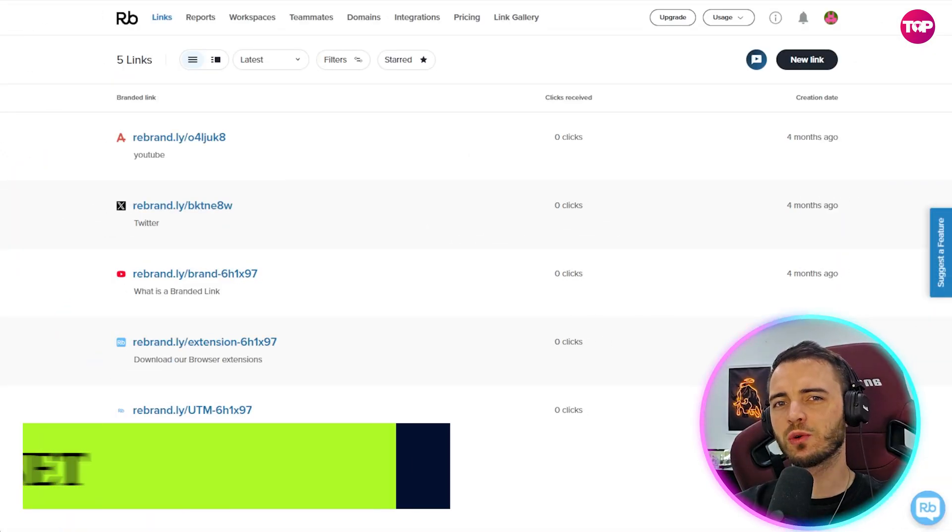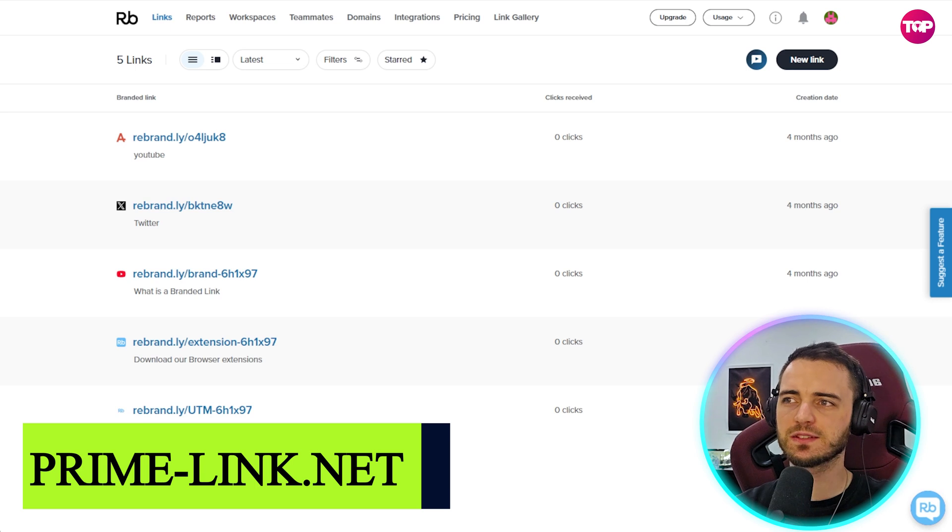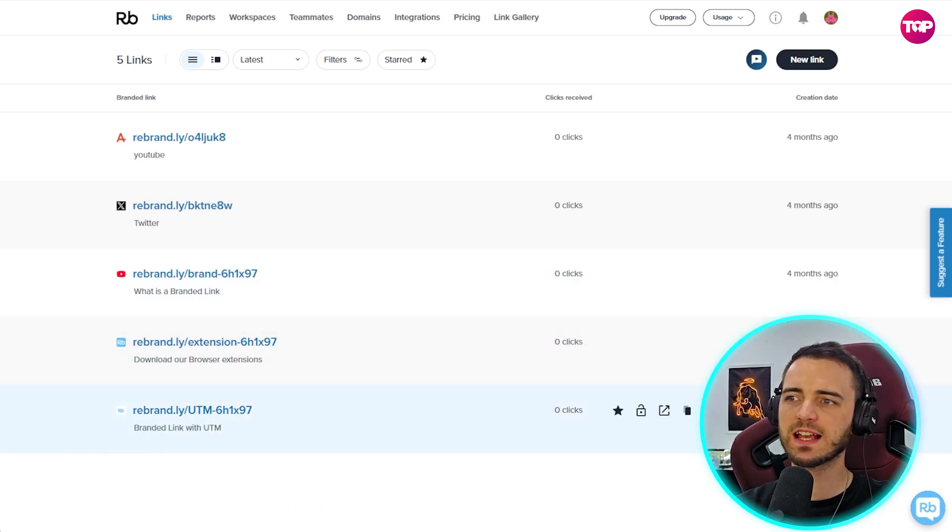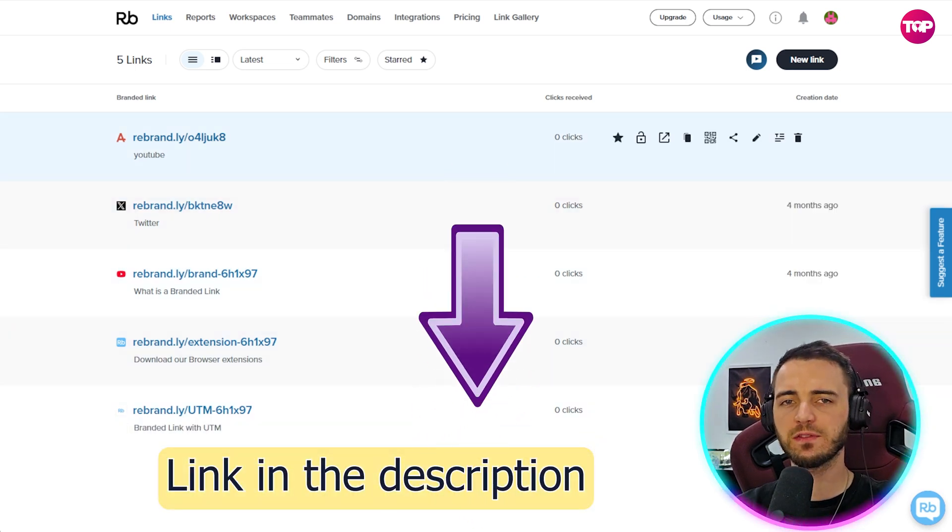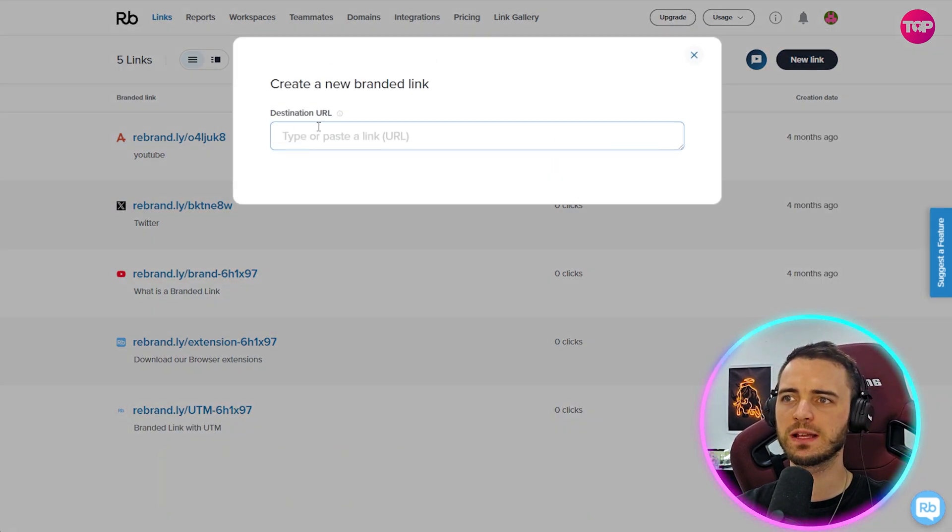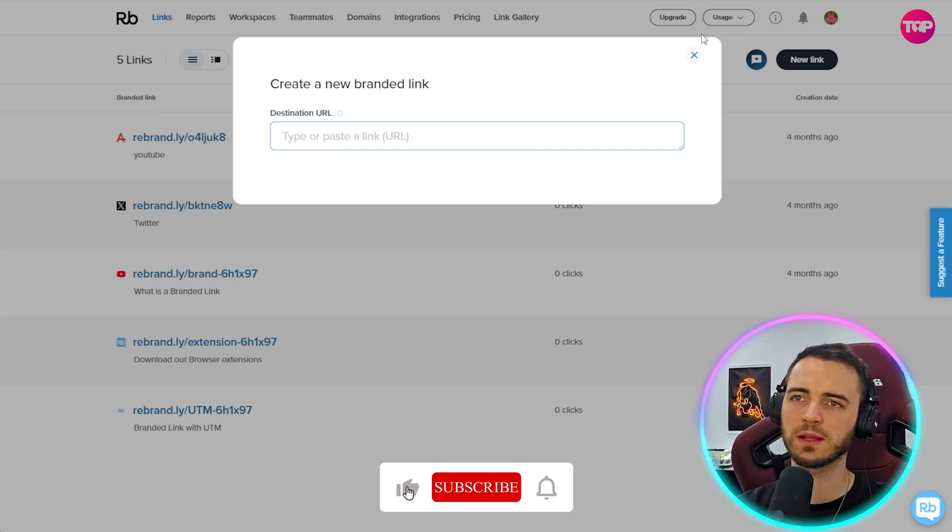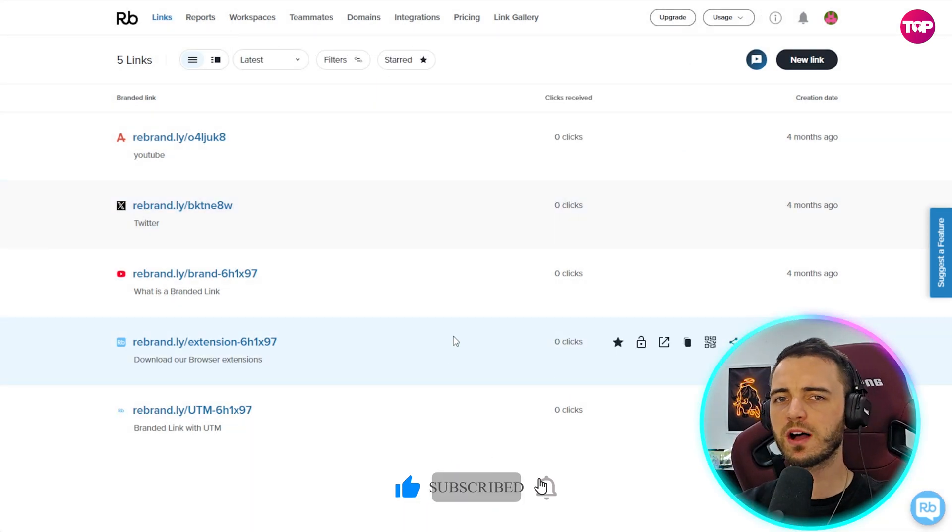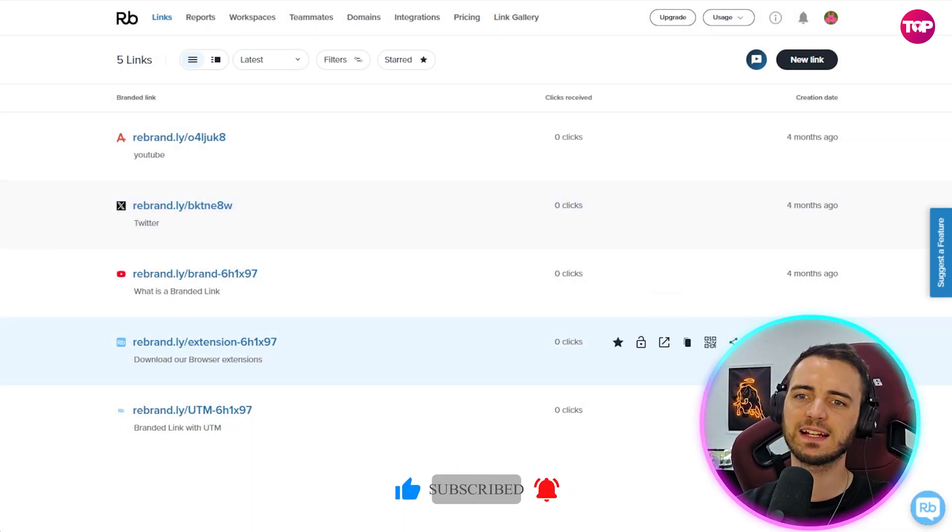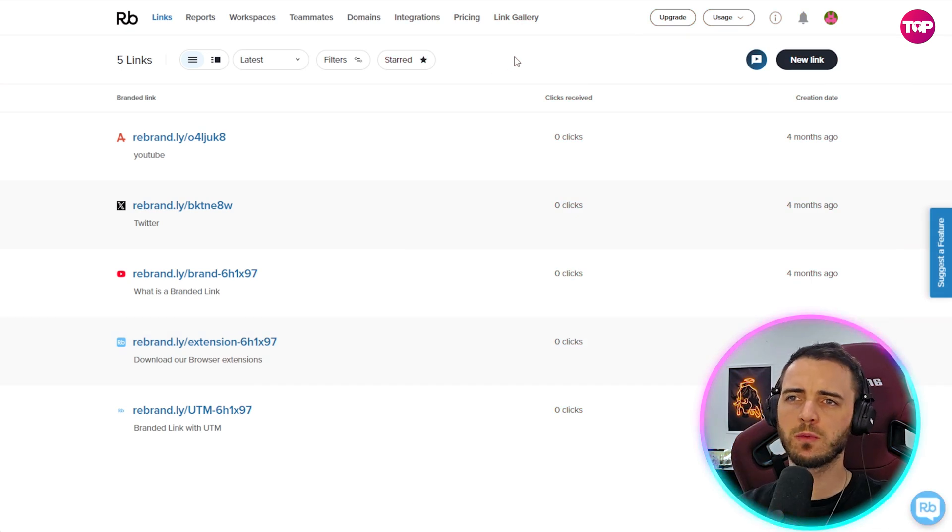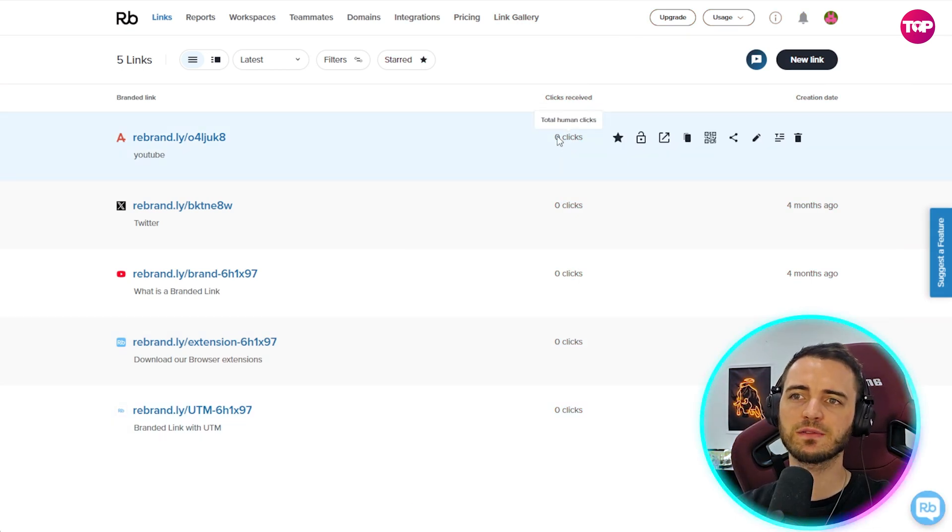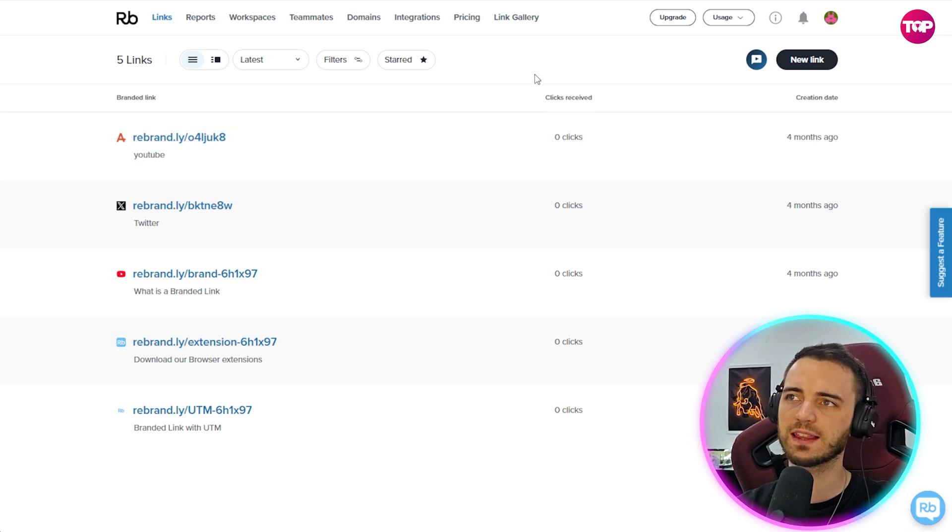So first let's talk links and analytics. We can see here with Rebrandly it does have all of our links right here and if we want to create a new link we just press the new link button, it's going to give us a link pretty much instantly. However the problem I find with Rebrandly is the analytics. There's actually a massive paywall before you can see any analytics on your links. You can only see the amount it's been clicked. You can't see location or anything like that.